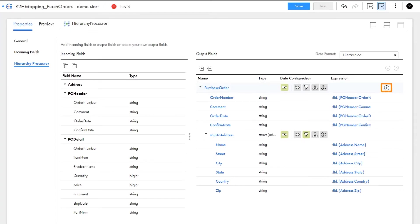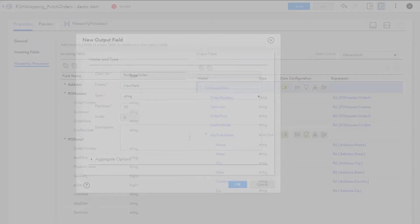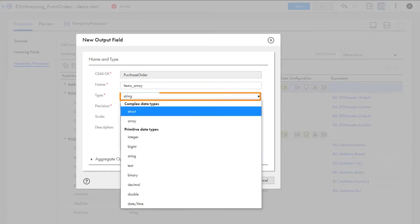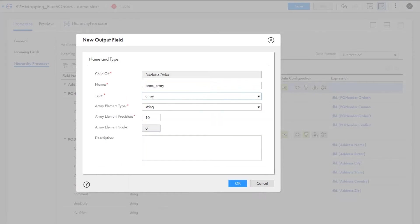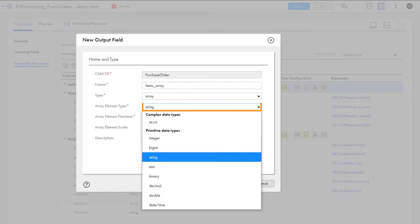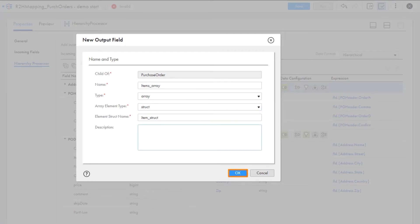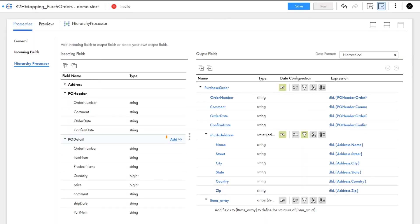Let's create an array of structs so we can include the purchase order details. We'll start by adding another field to the output group. Next, we'll add the PO details table to the new array of structs.